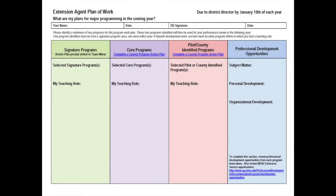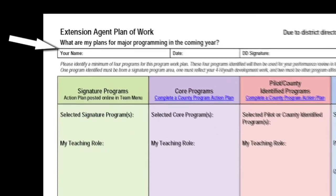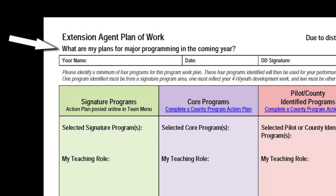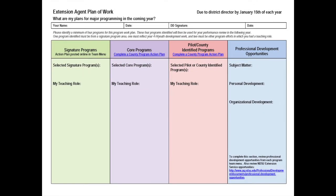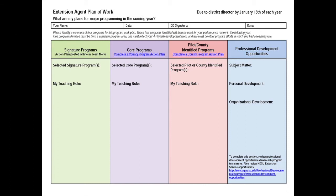The Extension Agent plan of work is very similar, but a little bit more detailed. Each agent needs to ask: what are my plans for major programming in the coming year? You don't need to list everything. We ask that you consider four programs for this plan of work. These four programs identified will then be used during your performance review in the following year. One program must be a signature program, one must reflect your 4-H youth development work, and two others are at your discretion. For all of them, focus on a program where you have a teaching role.